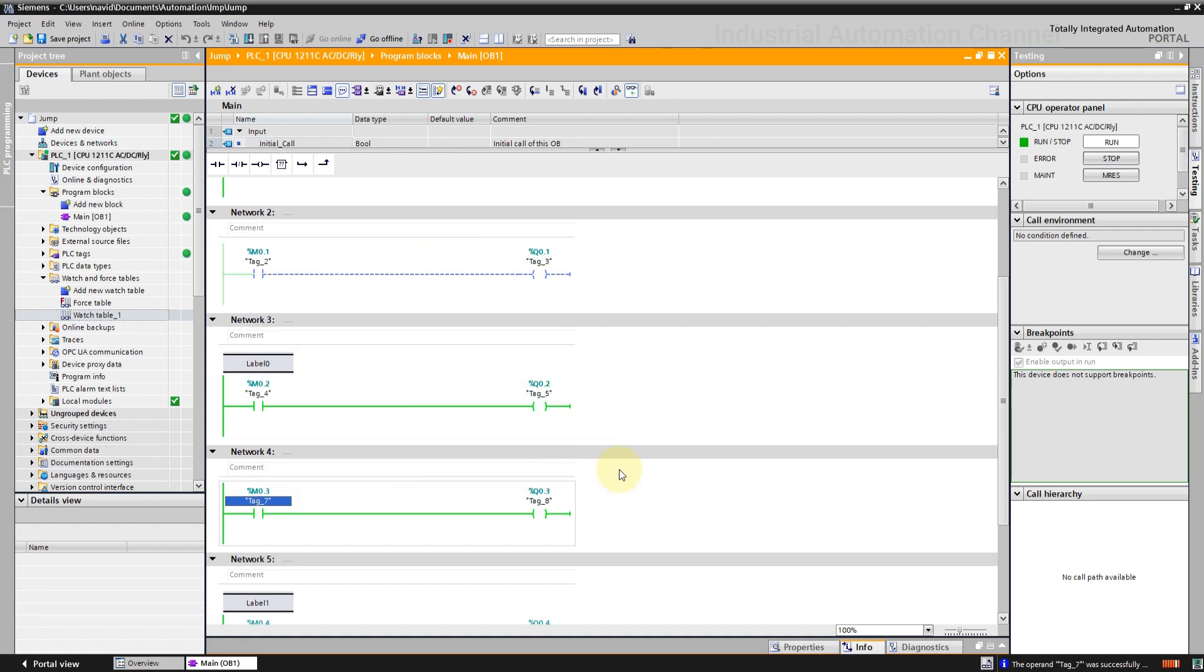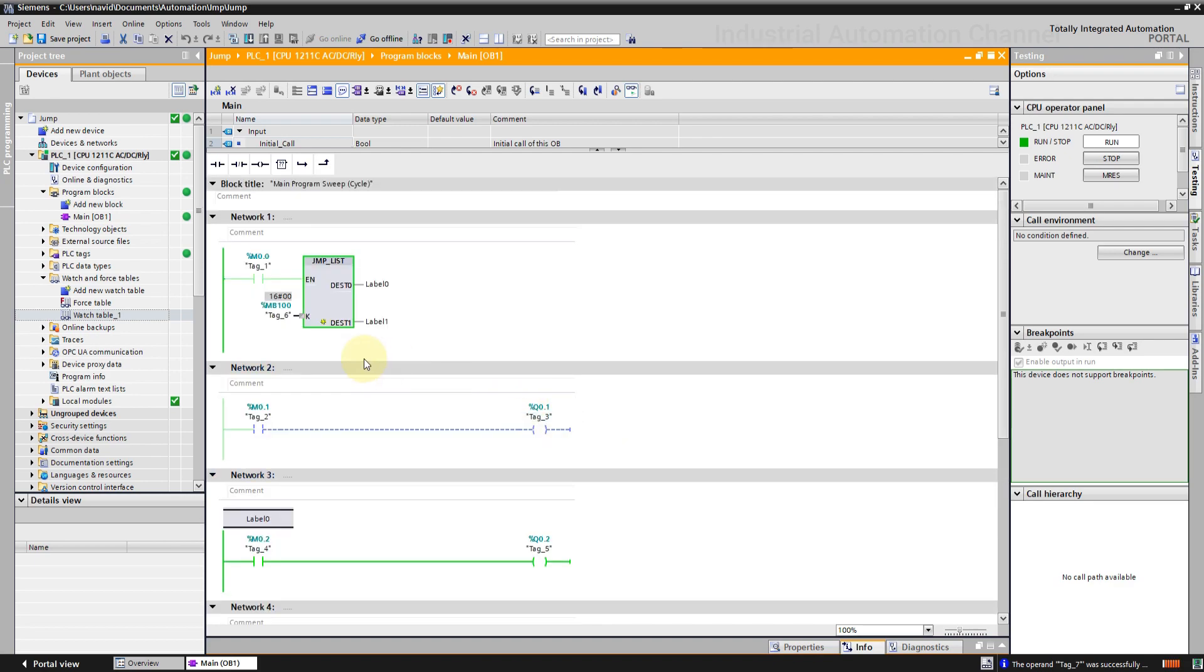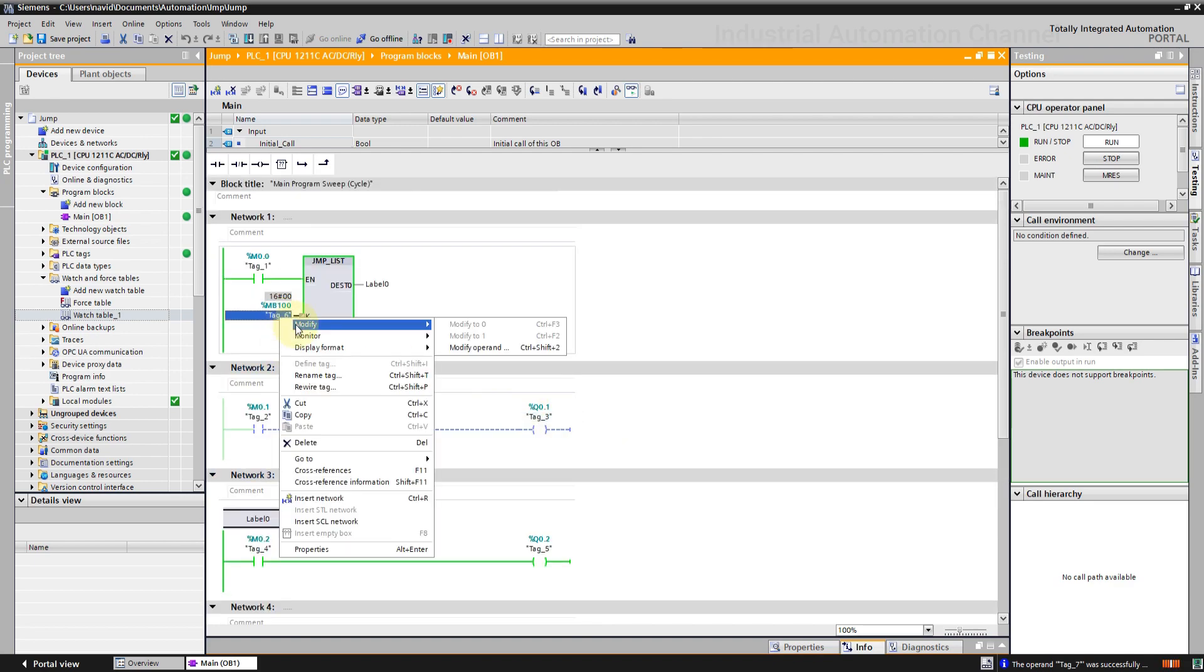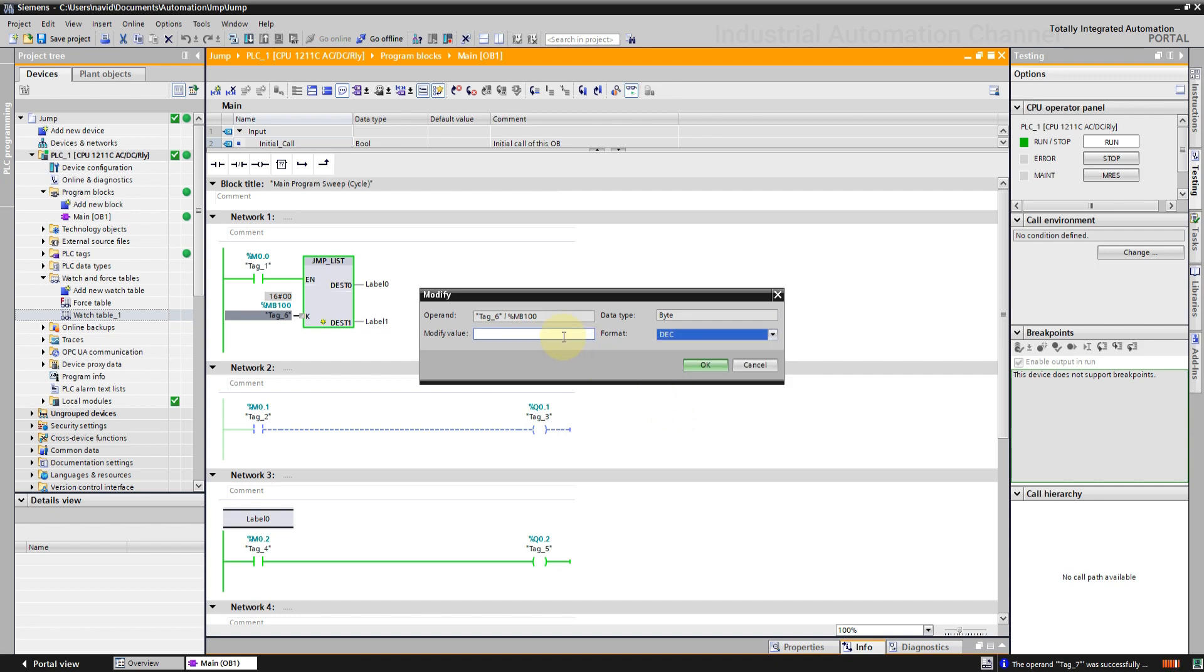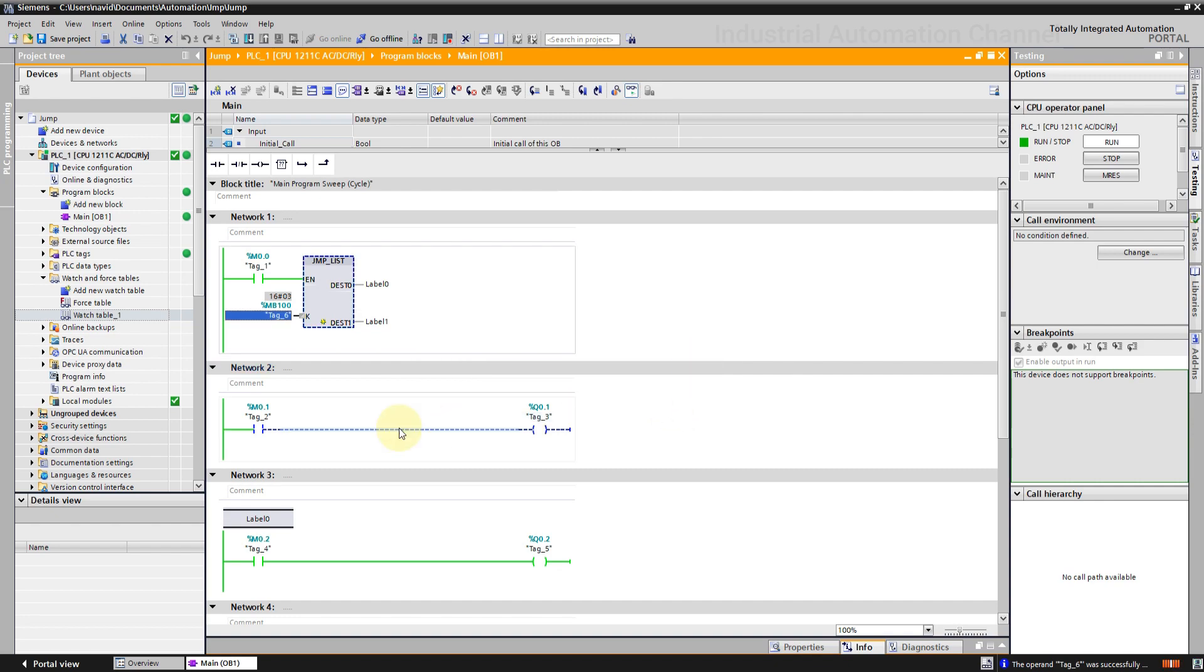We can define maximum 32 destinations. Be careful if the value of the key is greater than the number of destinations. The program execution will be resumed in the next network. For example, if we have two destinations but the key value is 3, then the next network will be executed.